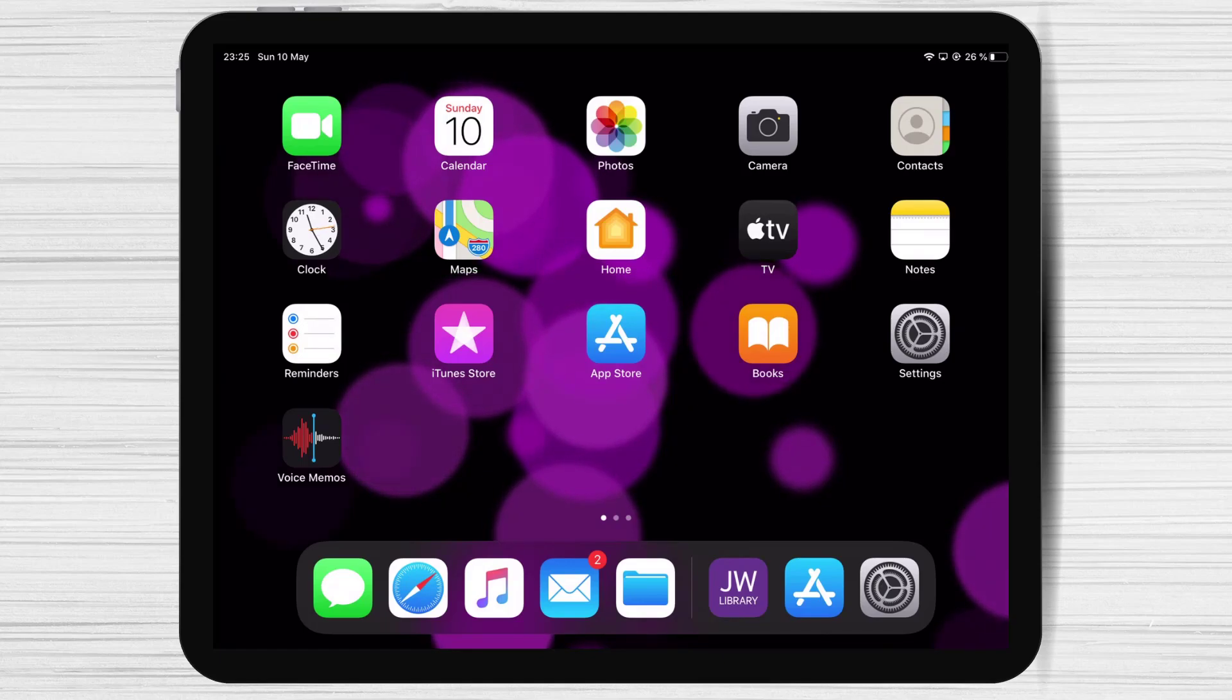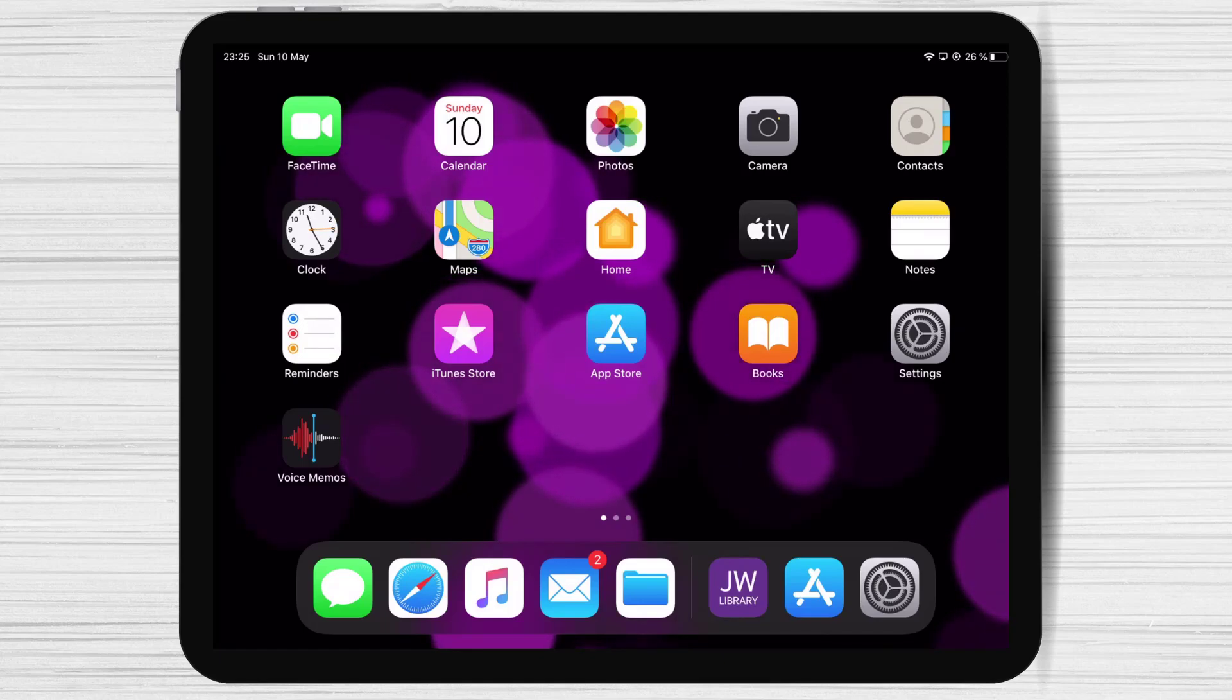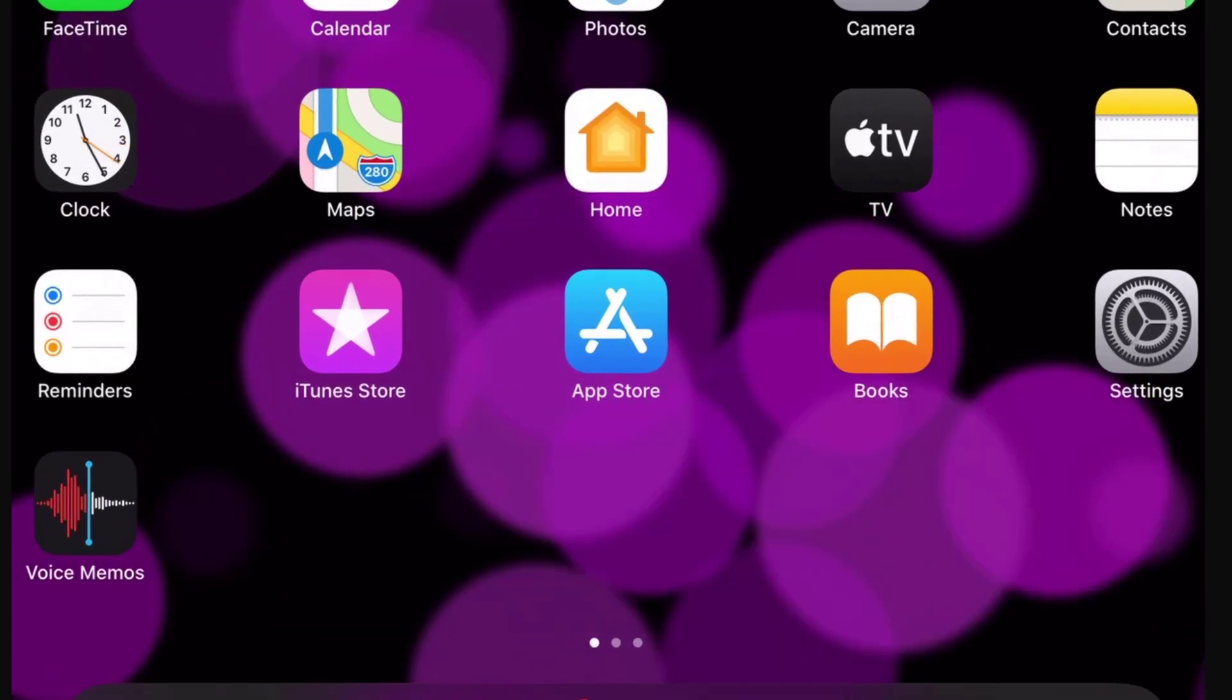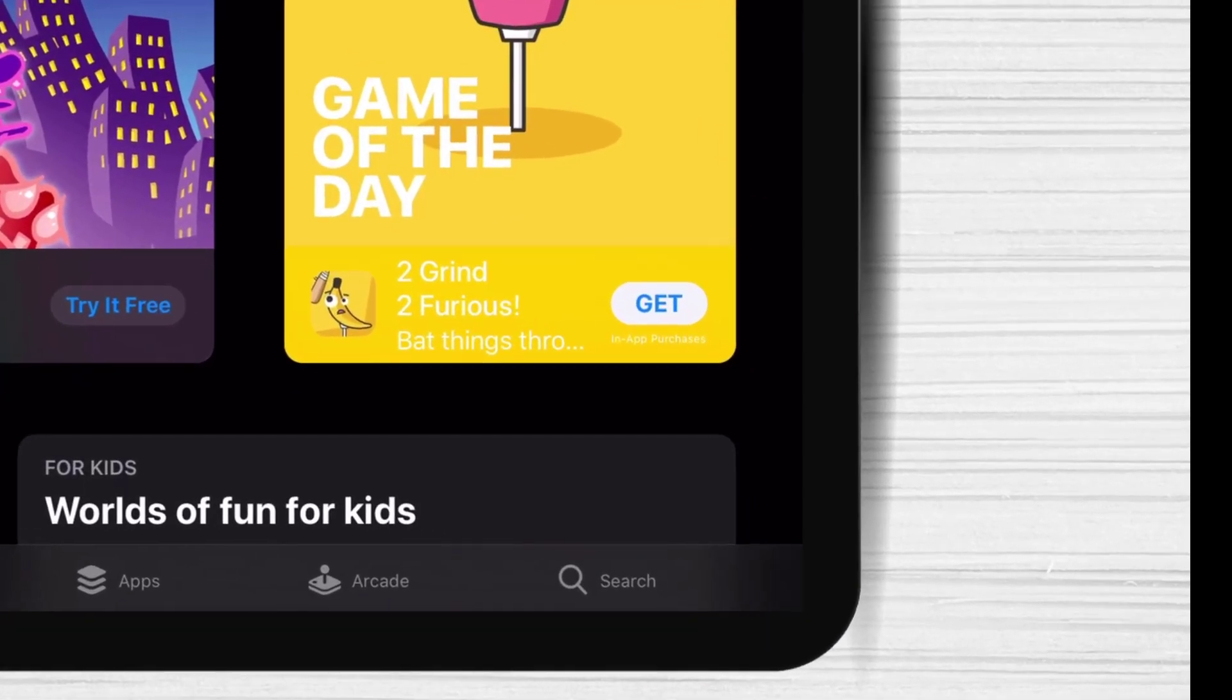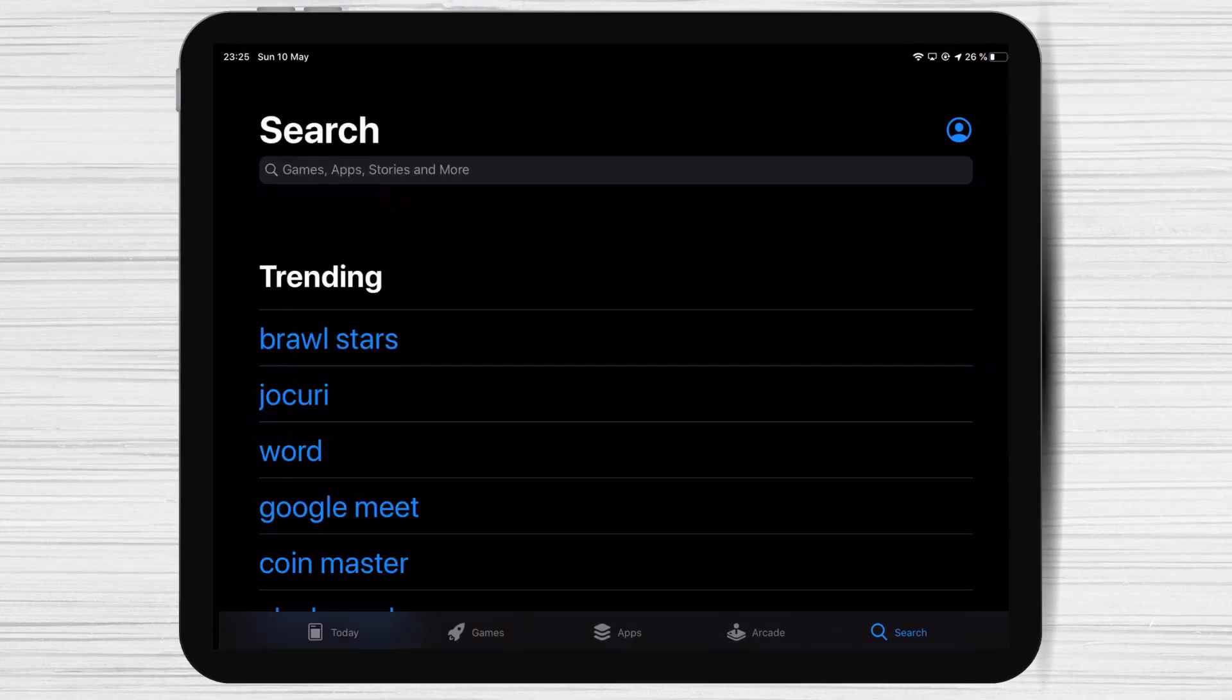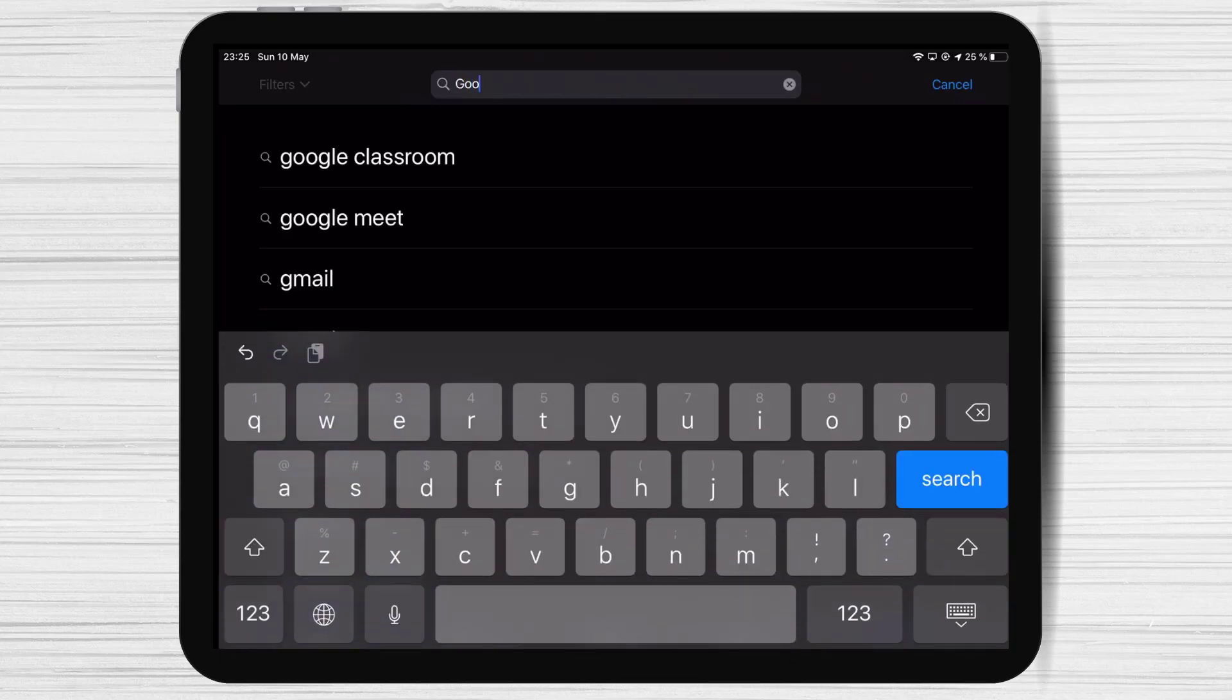Let's see how to install Google Meet on iPad. First we need to go to the App Store so open App Store. On the search write Google Meet. Now tap on search.